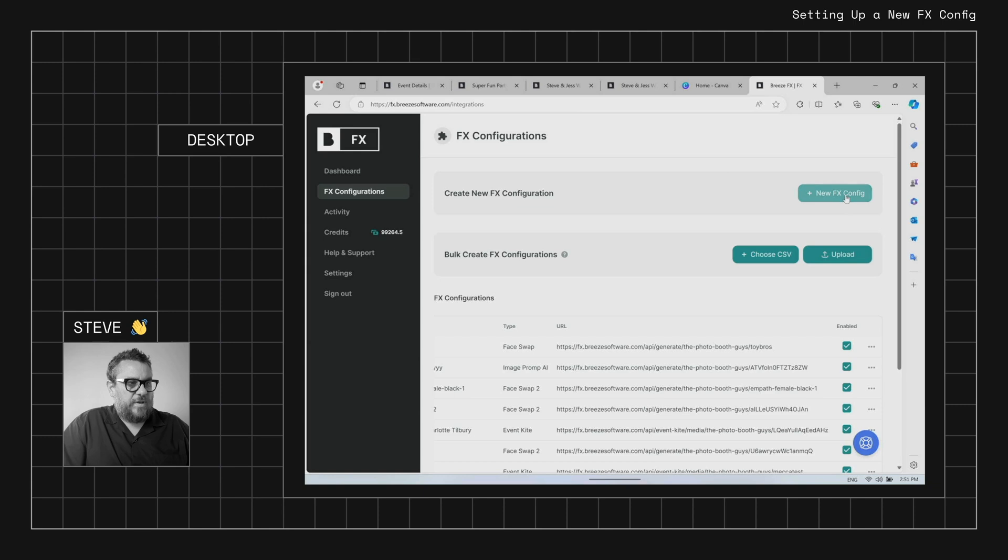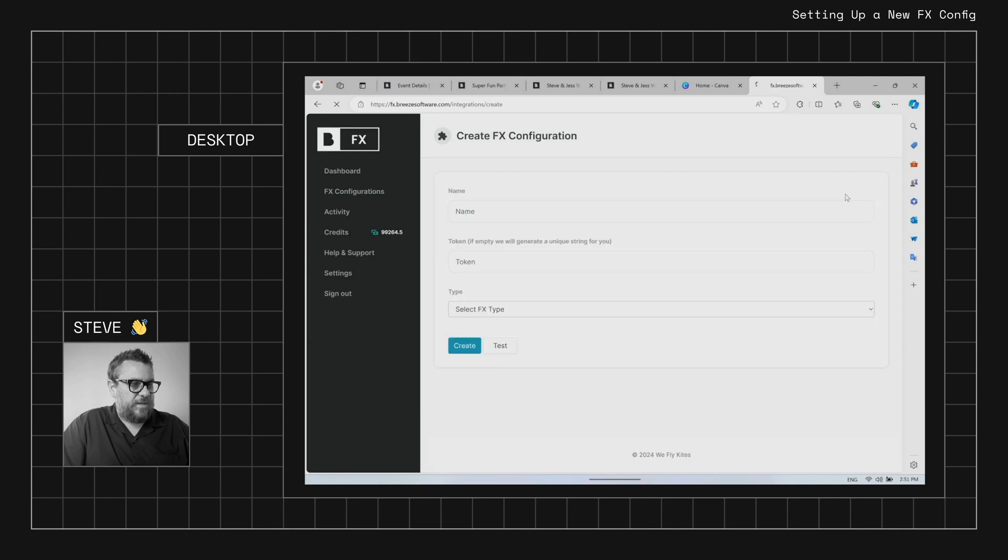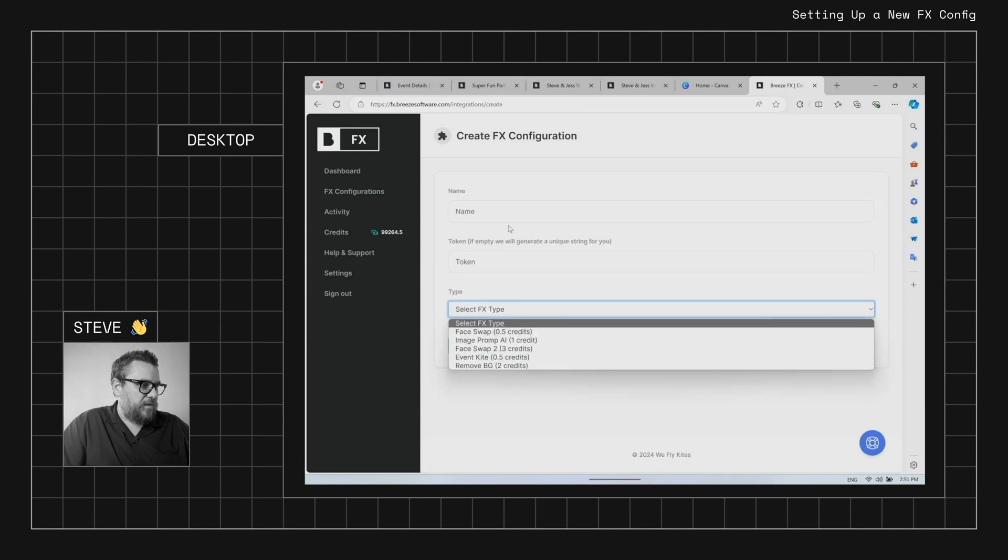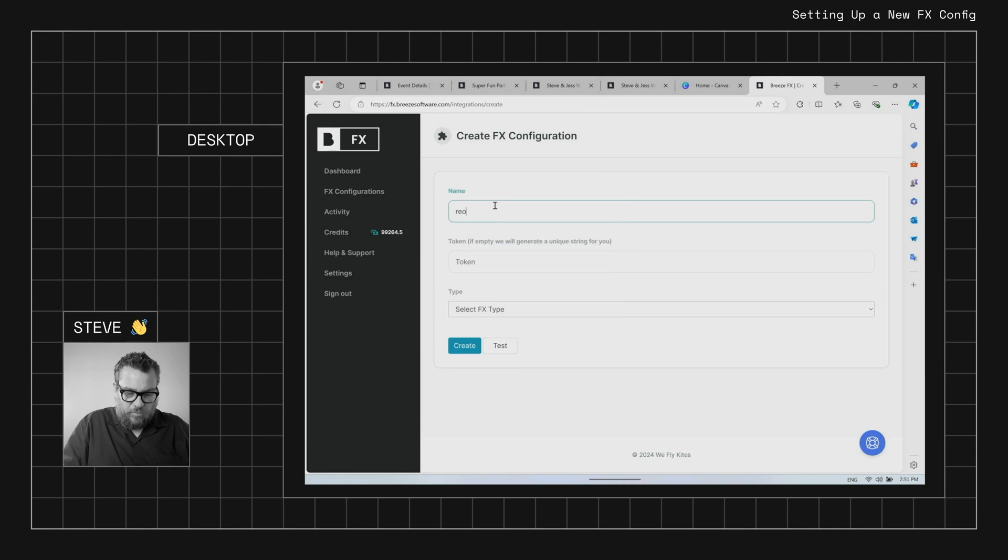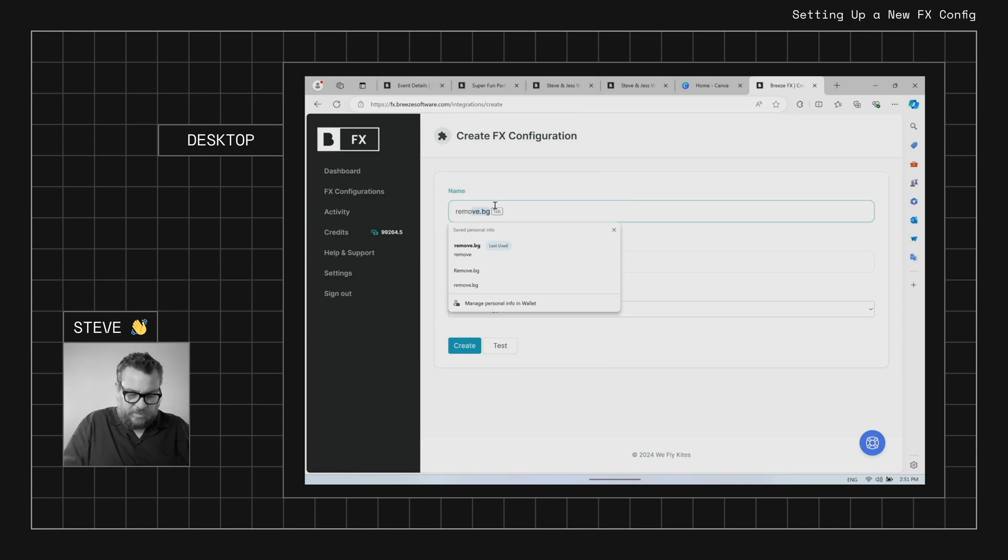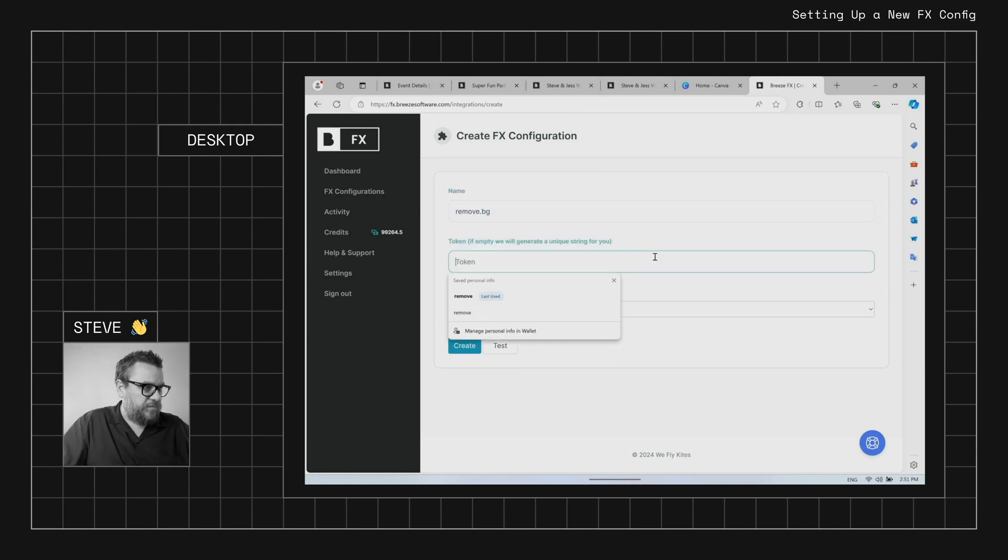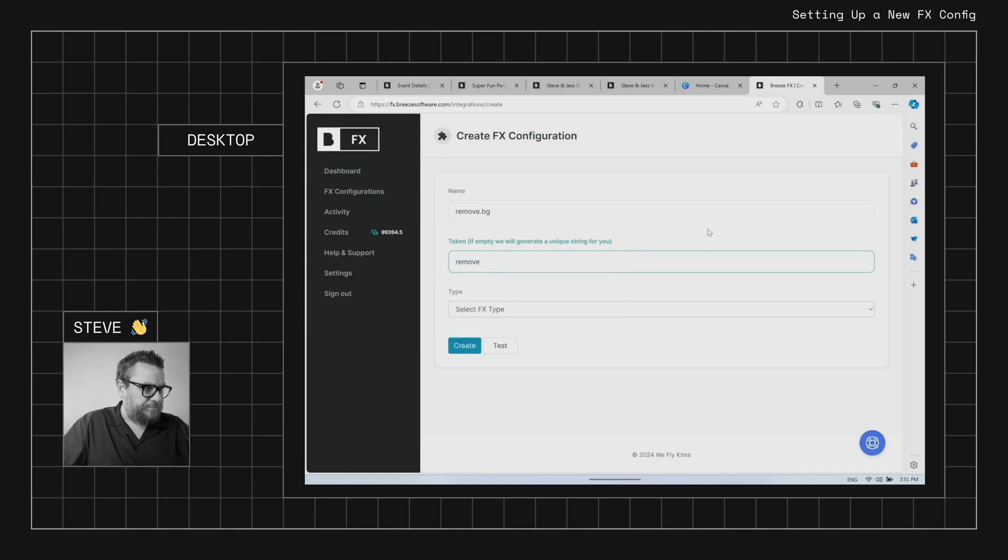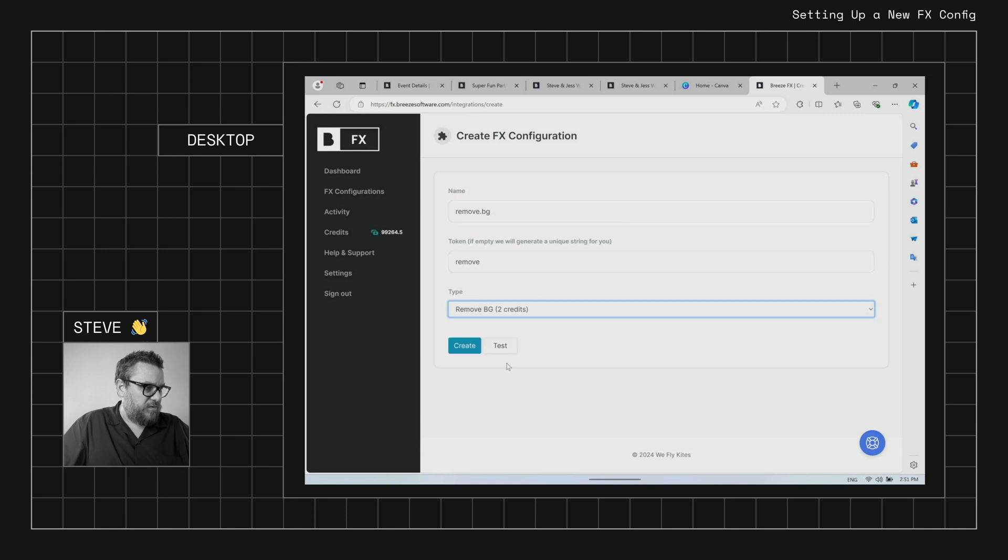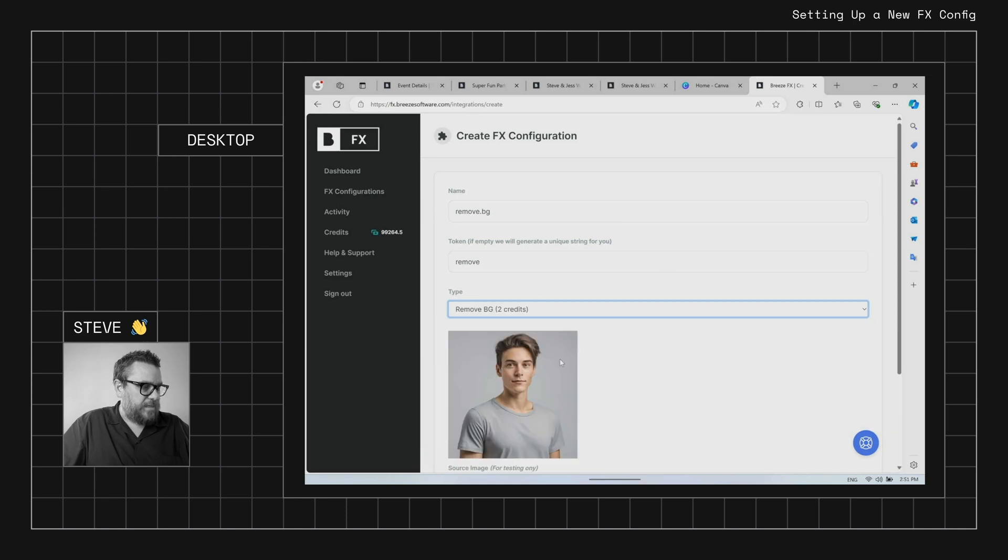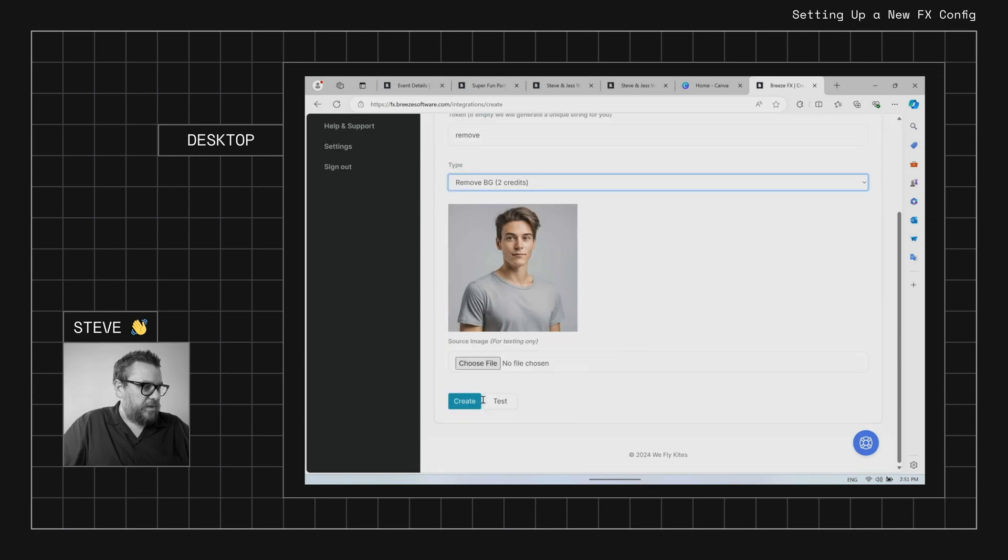We'll create a new FX config and we'll give it a name of remove.bg just to keep it nice and obvious, and we'll give it a token name of remove as well. And then the type will be remove.bg. Once we've got that we can go ahead and hit create.